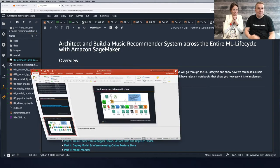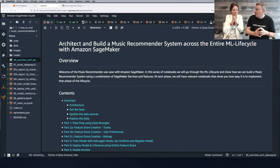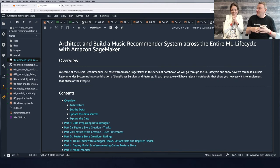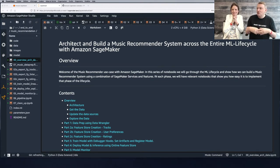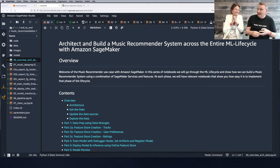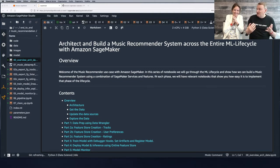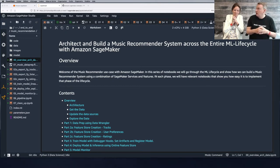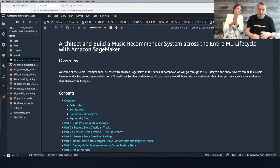Music recommendation with XGBoost is a bit of a surprise — I thought recommendation was a very hard problem and that we could only use fancy deep learning models, yet here we're using XGBoost. The reason is we're framing the problem as a regression problem.